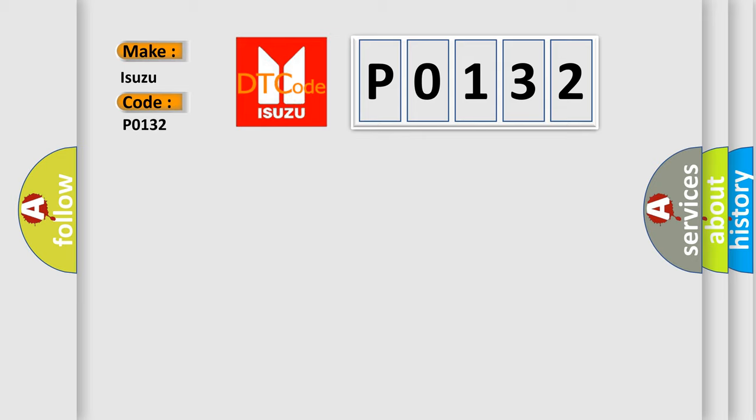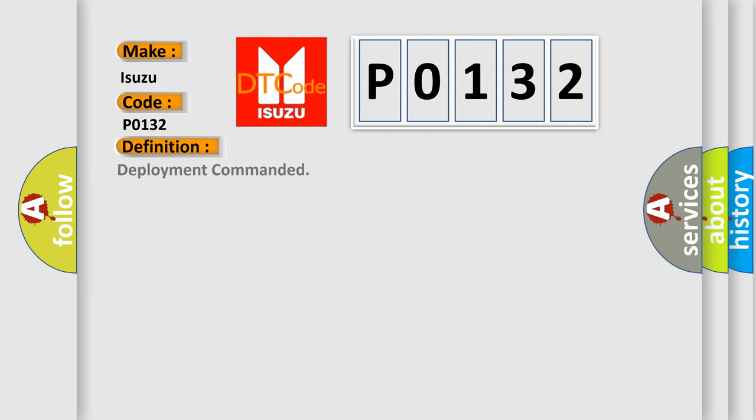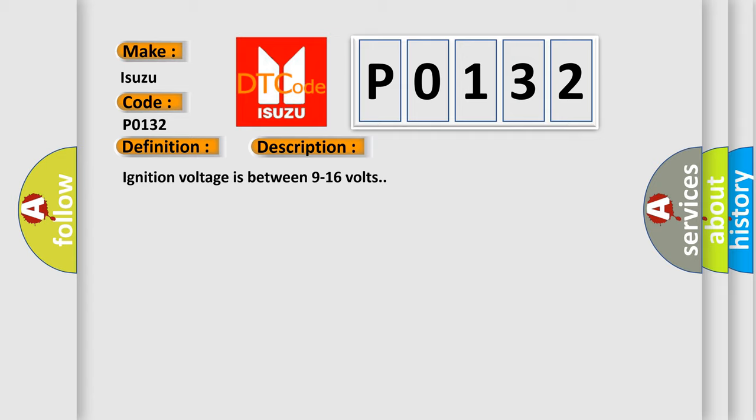And now this is a short description of this DTC code. Ignition voltage is between 9 to 16 volts. This diagnostic error occurs most often in these cases: